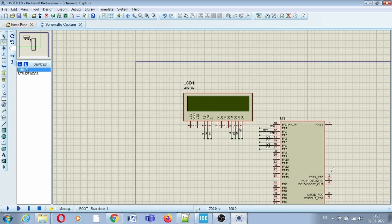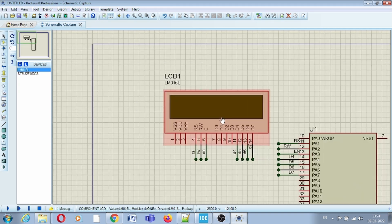Hello everyone, welcome to the new video. In this video we will see how to interface LCD with an STM32 32-bit microcontroller. LCD is a liquid crystal display device, and here we are using a 16x2 LCD.